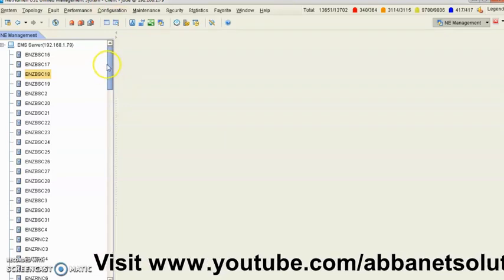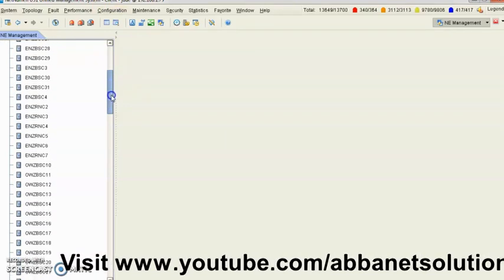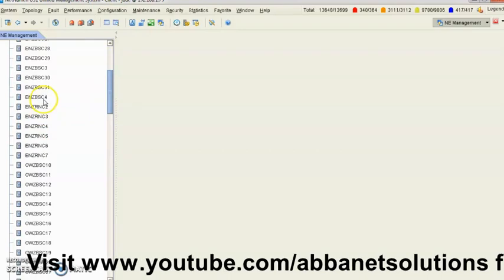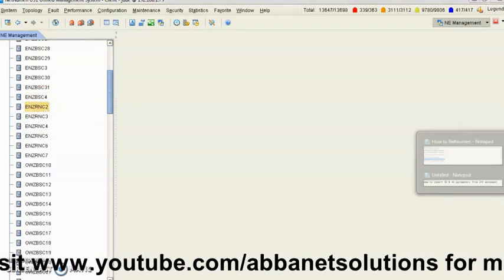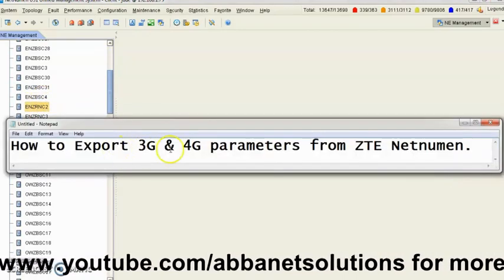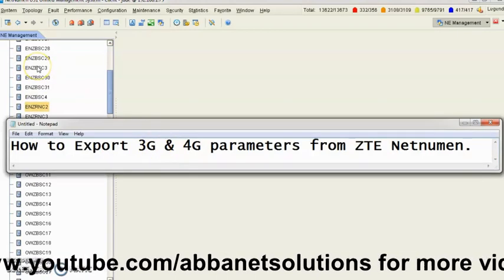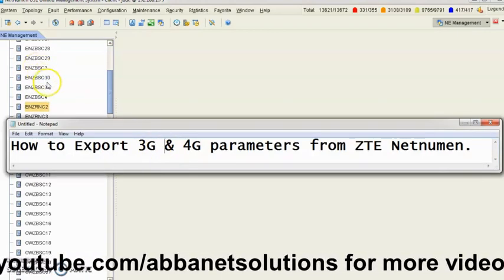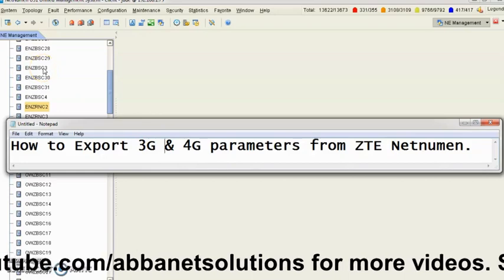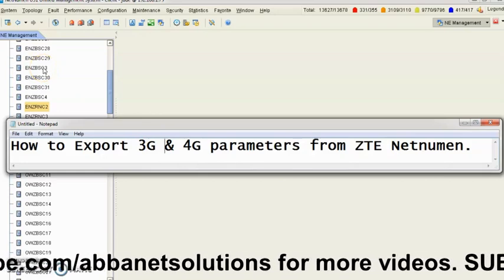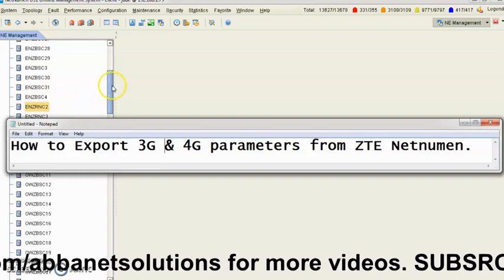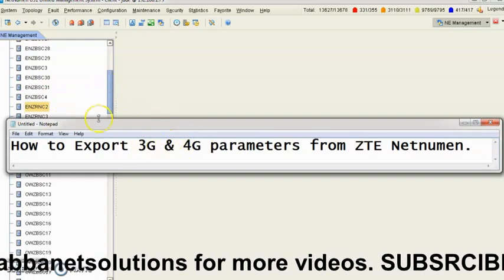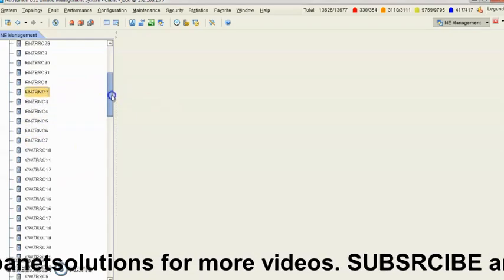I want to export from one RNC. I'm talking about 3G here. If it's 2G, I'm exporting parameters from BSC. If it's 3G, from RNC.